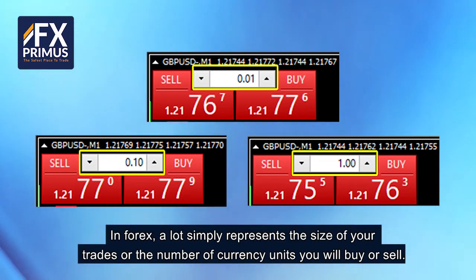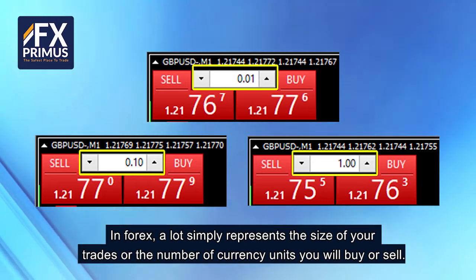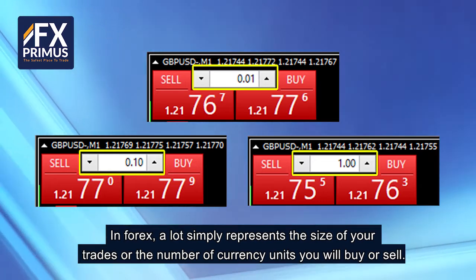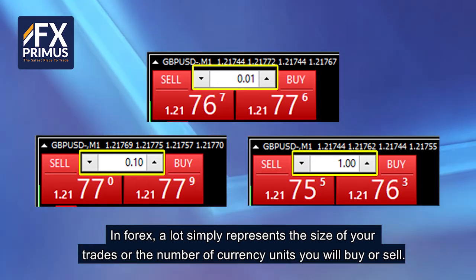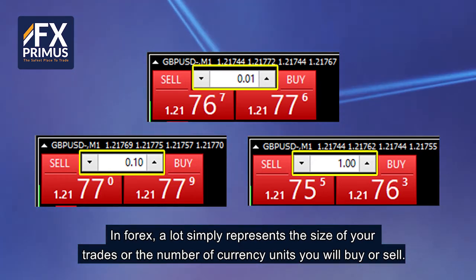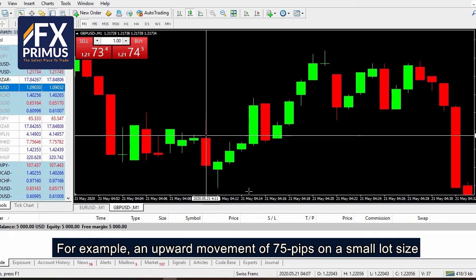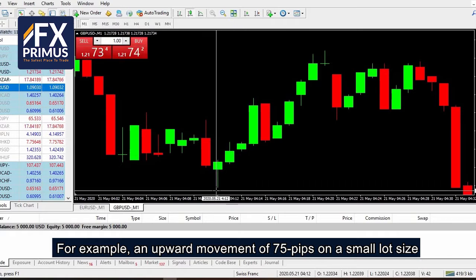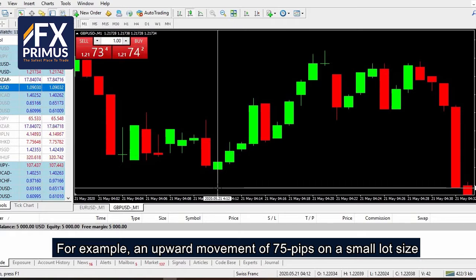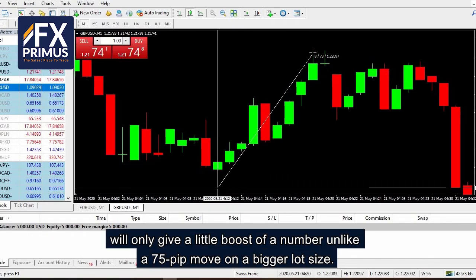In Forex, a lot simply represents the size of your trades or the number of currency units you will buy or sell. For example, an upward movement of 75 pips on a small lot size will only give a little boost, unlike a 75 pip move on a bigger lot size.